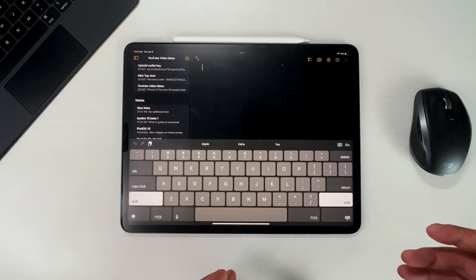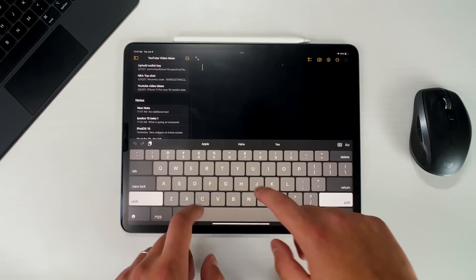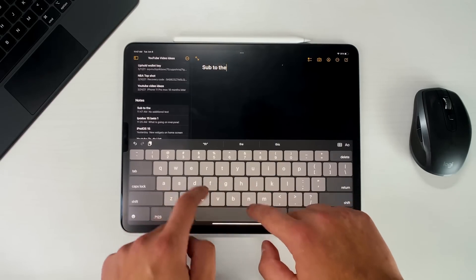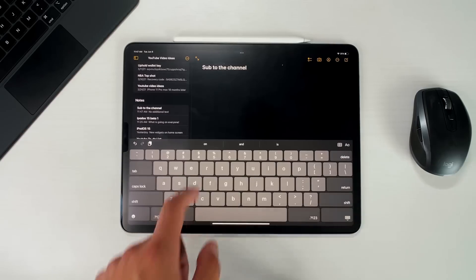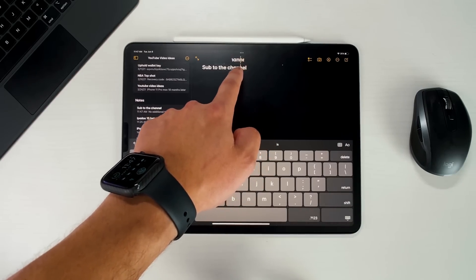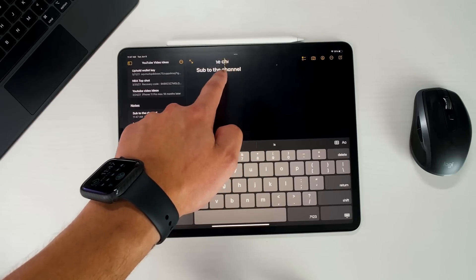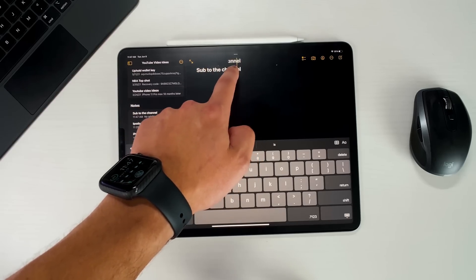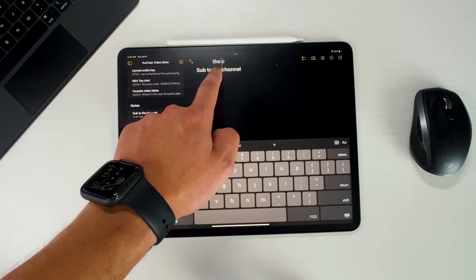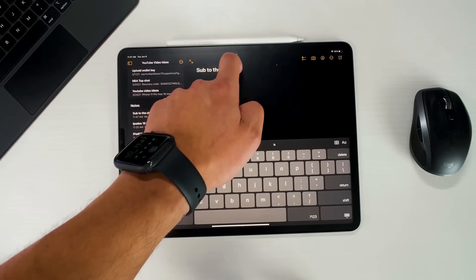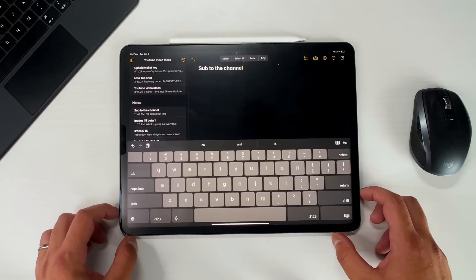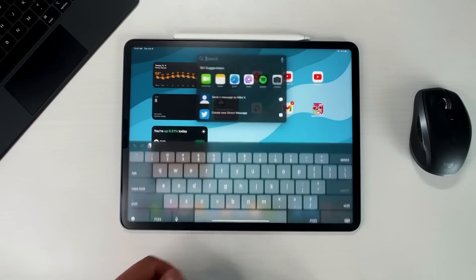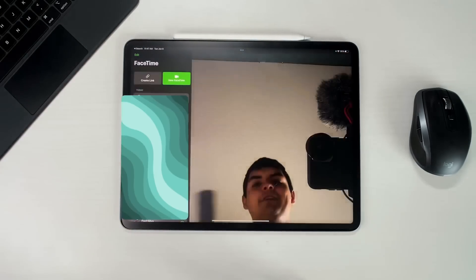The next one has to do with the keyboard and text editing. Apple actually brought back the magnifying glass and made it a little bit nicer, wider, and it's now black when you're doing text editing. This was something Apple removed that we had for a while, so I'm glad they brought it back.